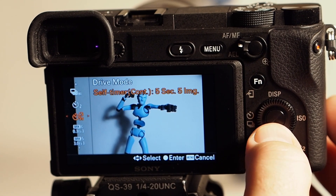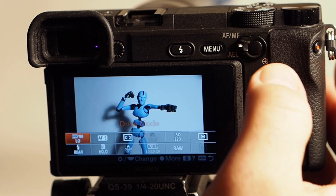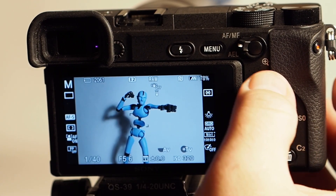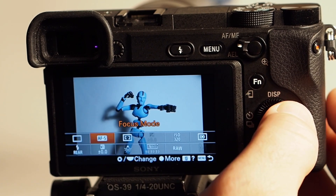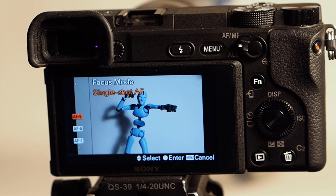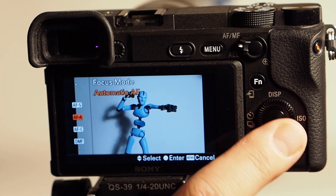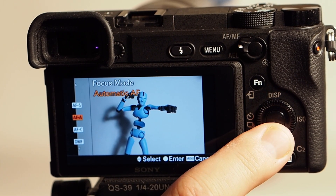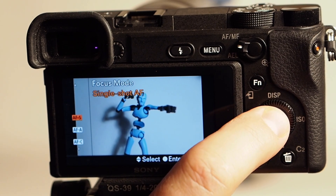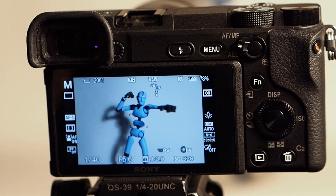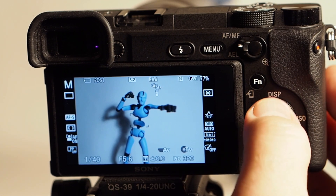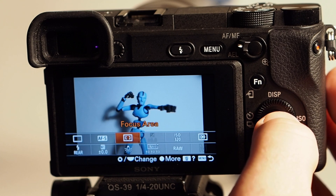We won't go into the other more advanced modes — we'll click the function button again to go back. So single focus is set. Hitting the function button again gets us autofocus mode. The focus mode is set to single autofocus, which is good for what we're doing. There's also continuous autofocus, which you'd typically use for video, and manual focus as well. Let's go back to function.